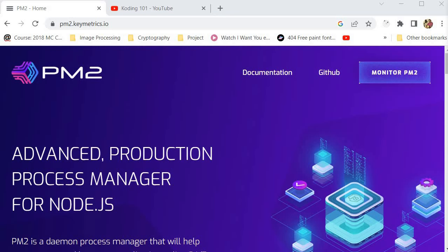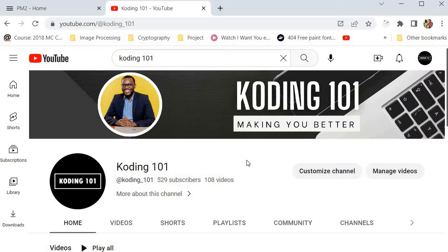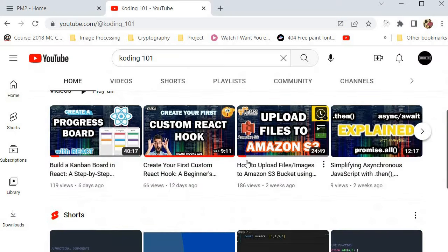Hello everybody, welcome to Coding 101. My name is Scutler. In this channel, we're on a mission to making you a better developer one video at a time.